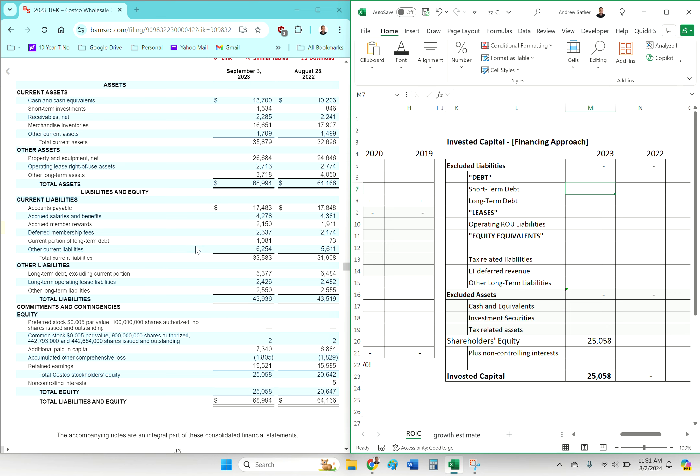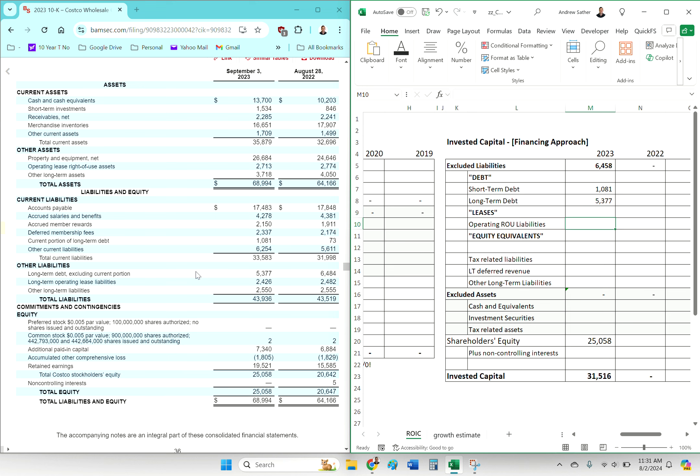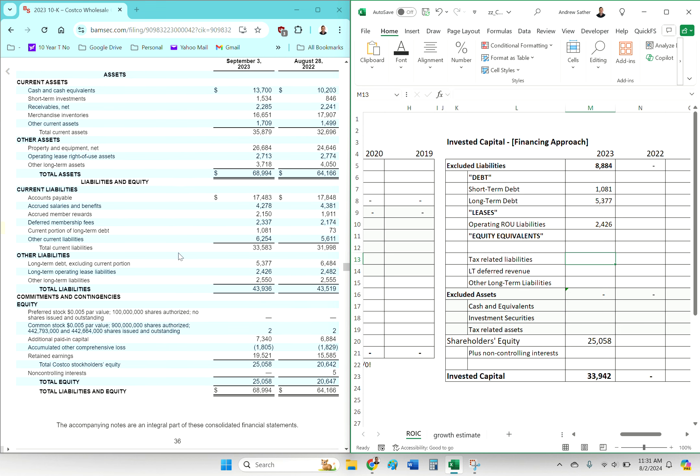That will get us to invested capital. So we start with shareholders equity, now we're going to add debt: short-term debt, current liabilities, long-term debt, operating lease liability - very similar to long-term debt. Tax-related liabilities, nothing.